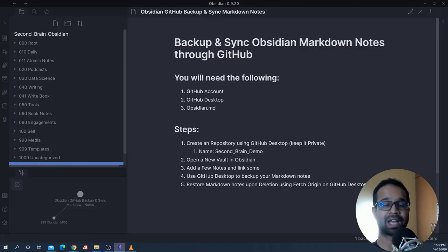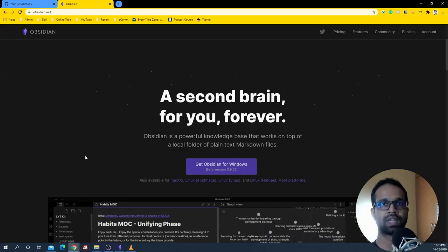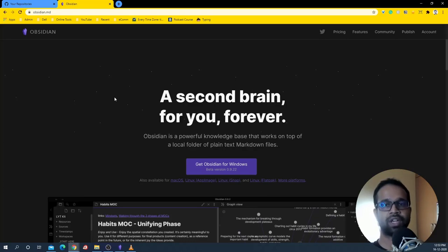Hello, in this video we're going to cover how to backup and sync Obsidian Markdown notes through GitHub. Obsidian is basically a tool that helps you take notes, link them, and put them together so that you can reference them back or create content on top of it. It's absolutely free to use for note taking and creating your second brain, and it stores everything locally on your system. So you want to ensure it's backed up somewhere else so you don't lose all your notes and the awesome work you created. In this video I'll show you how to backup your Obsidian notes for free on GitHub and set it all up.